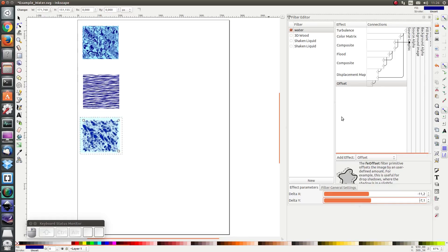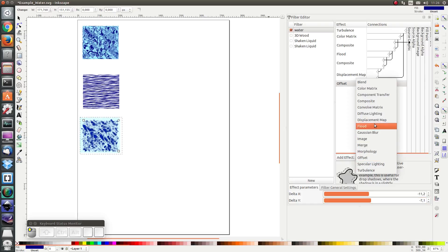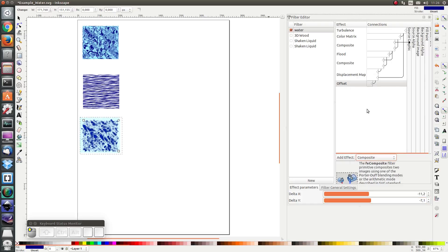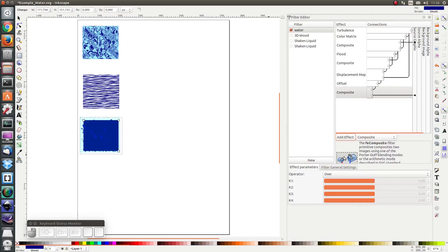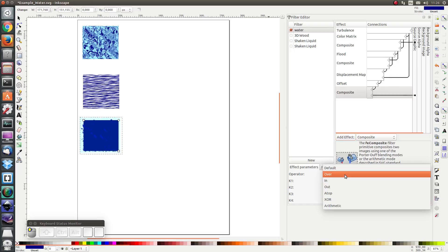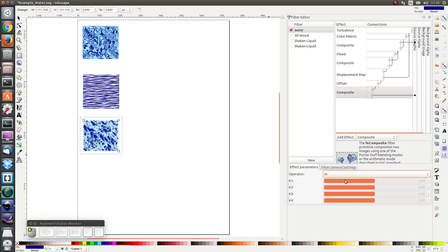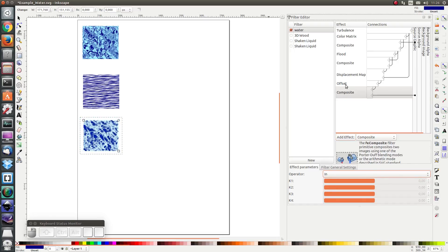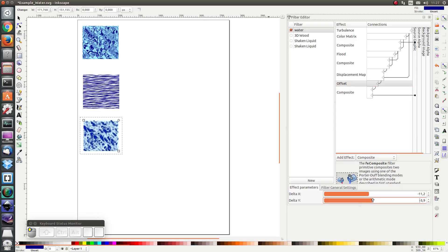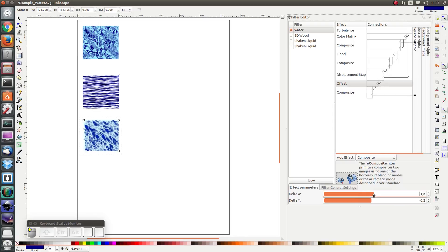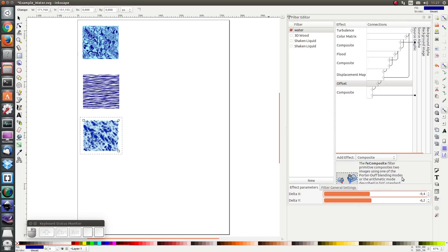And finally I'm going to add another composite in order to cut off the edges using the in function. And there we have our homemade water filter.